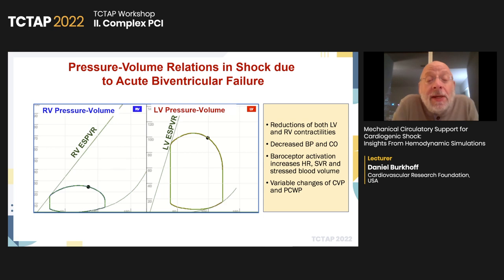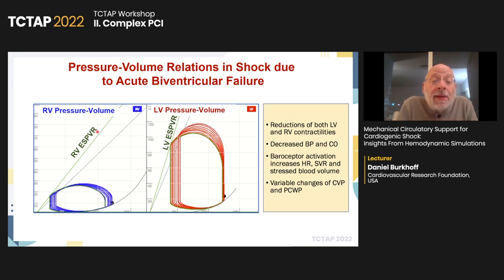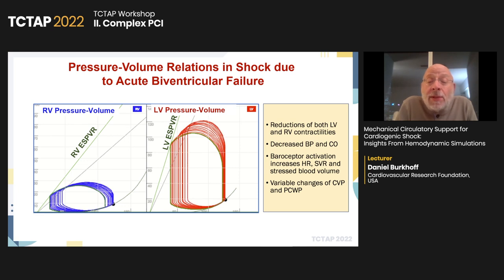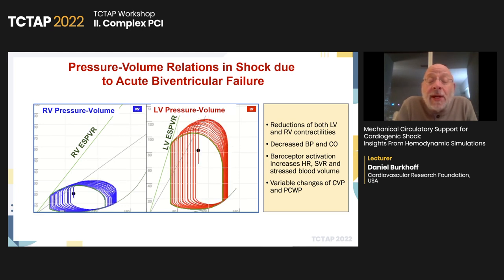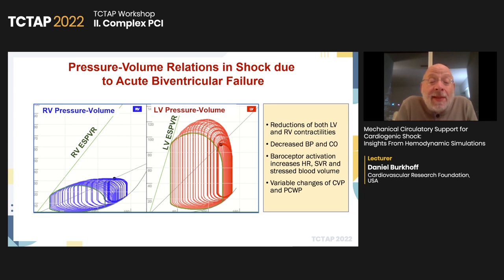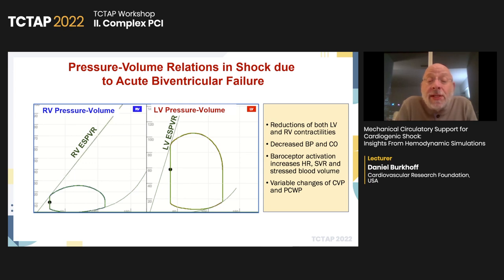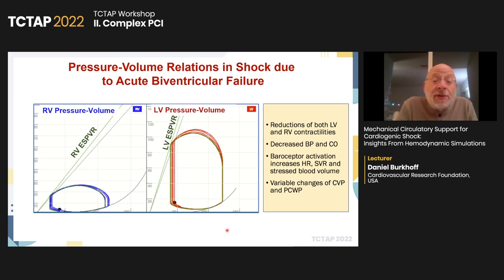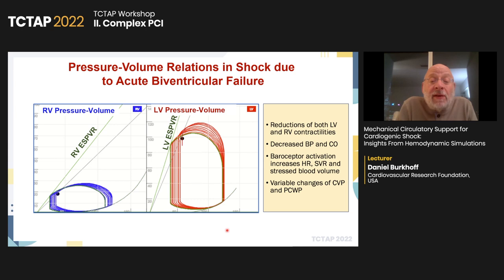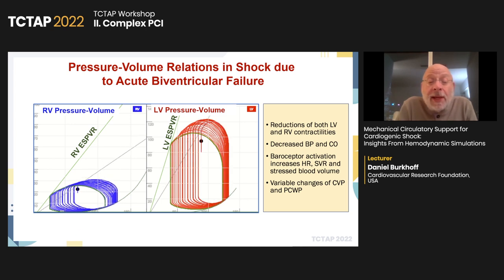In the setting of acute biventricular failure with reduction in contractility of both the RV and LV, blood pressure and cardiac output decrease. In response, baroreceptors are activated, heart rate increases, SVR increases, and baroflexes increase the stressed blood volume, resulting in increases in central venous pressure and pulmonary capillary wedge pressure. However, depending on the relative degrees of LV and RV compromise, CVP and wedge can go up or down in a very complex relationship.